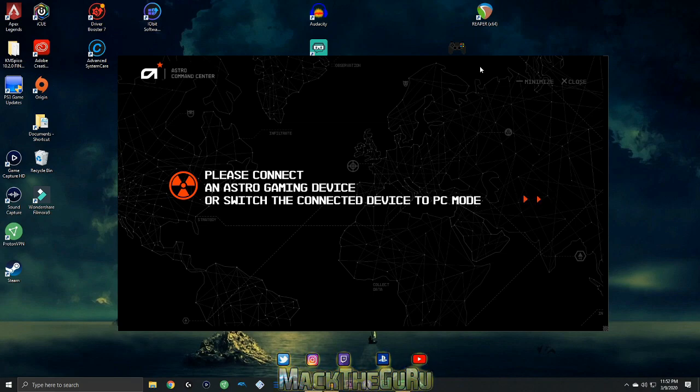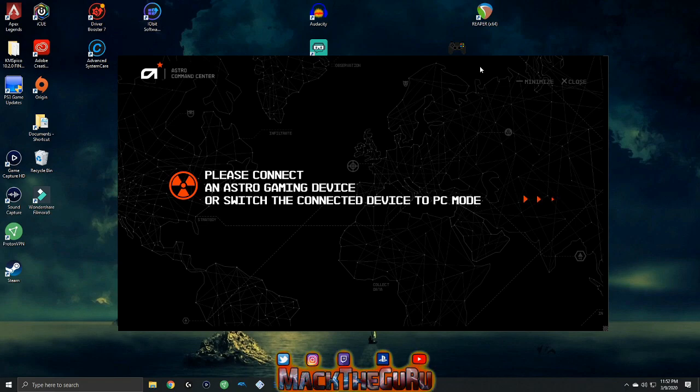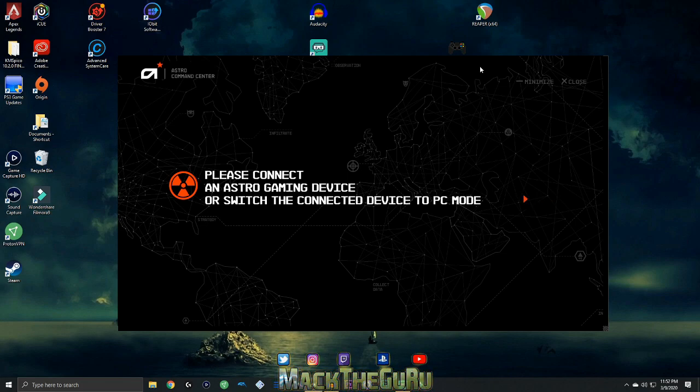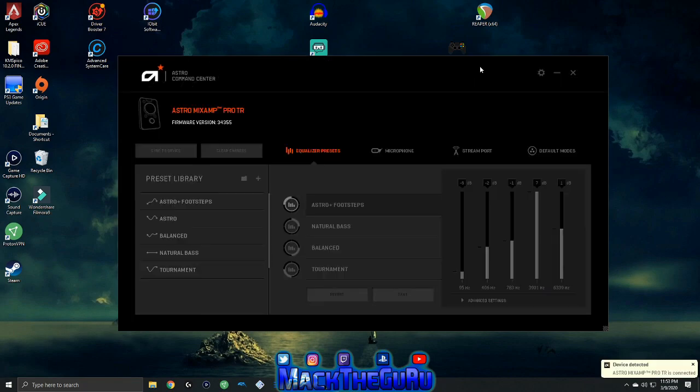What you want to do is go to your mix amp, turn it on. You know it's on when it's lit up. You want to hold the power button for three seconds. Once you do that, this should happen. You need to hold the power button for three seconds and it'll turn to this.